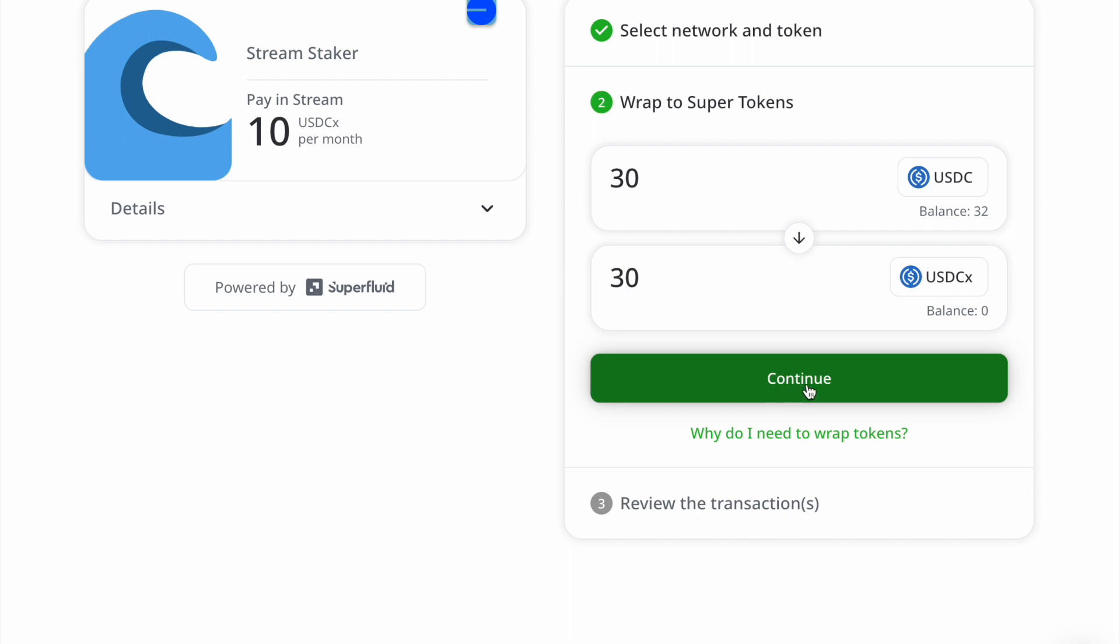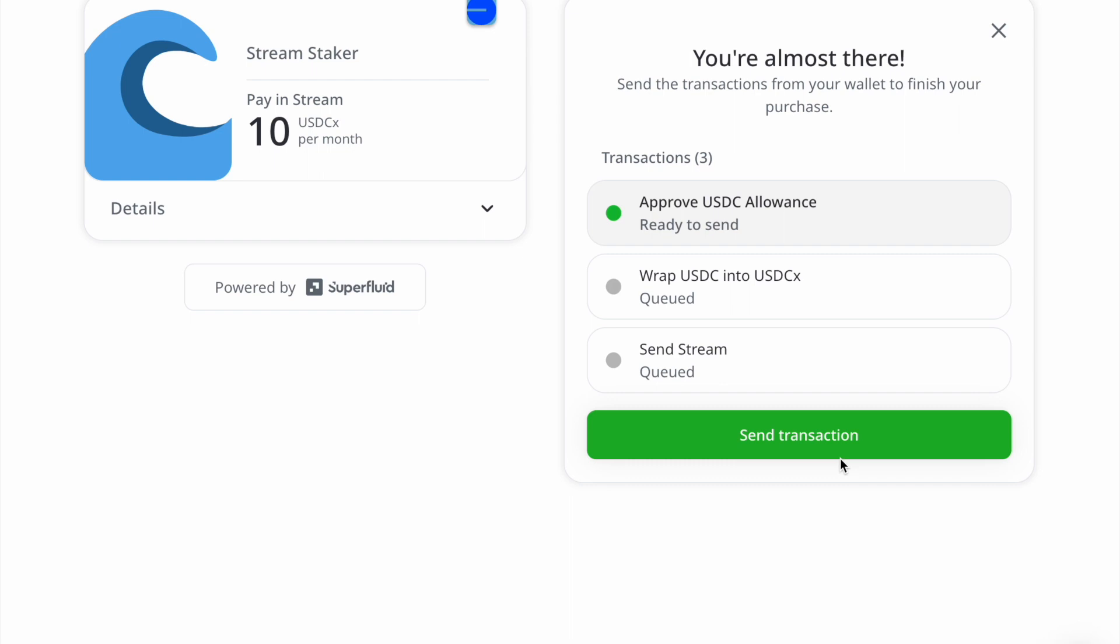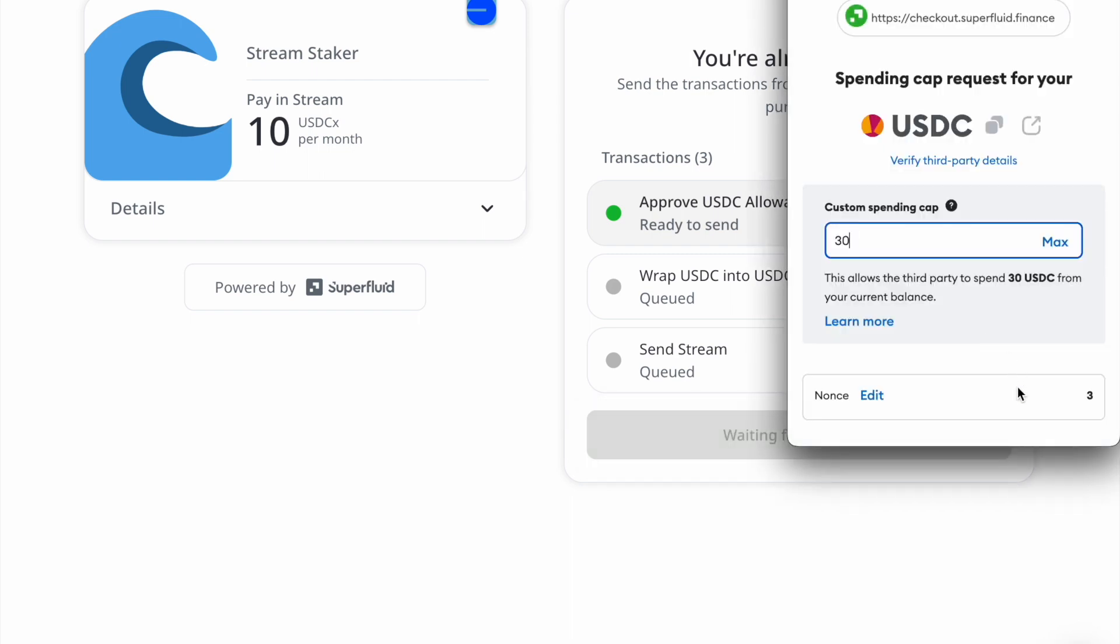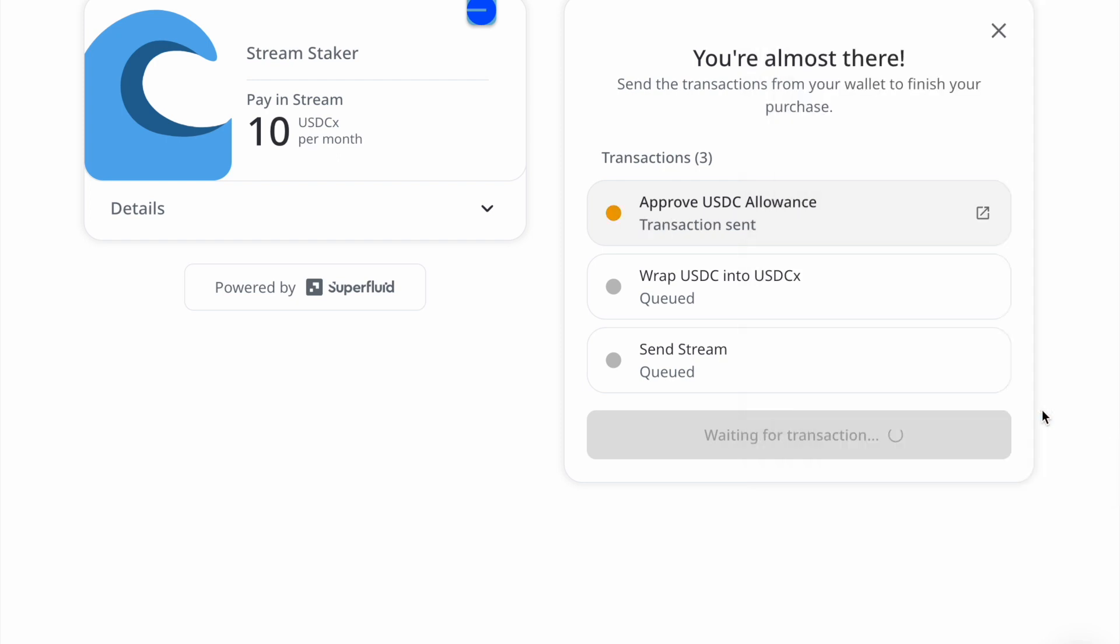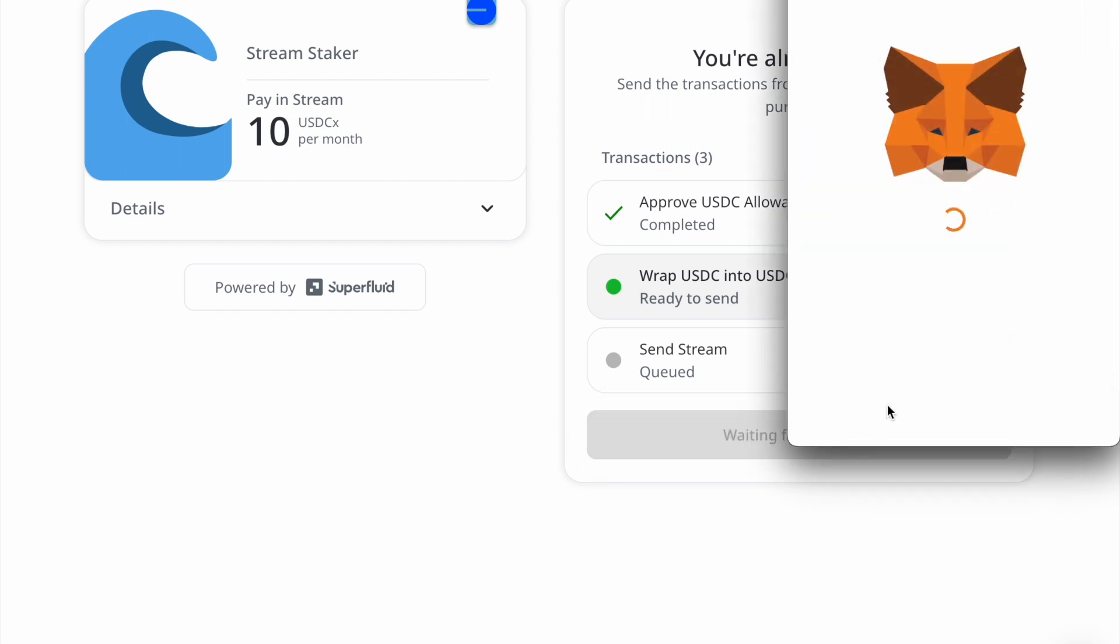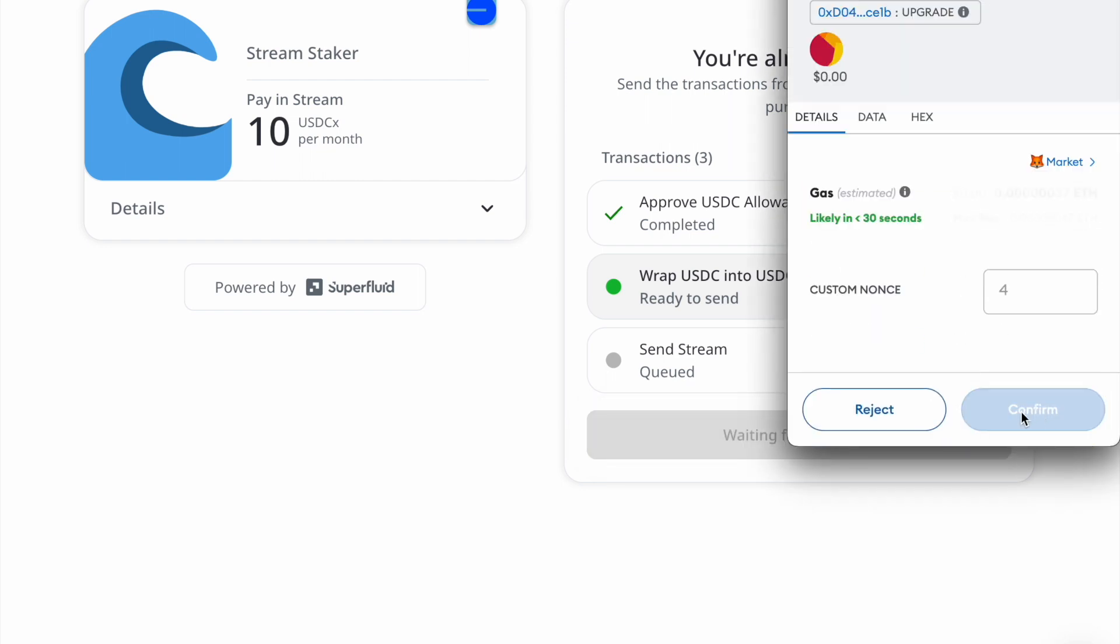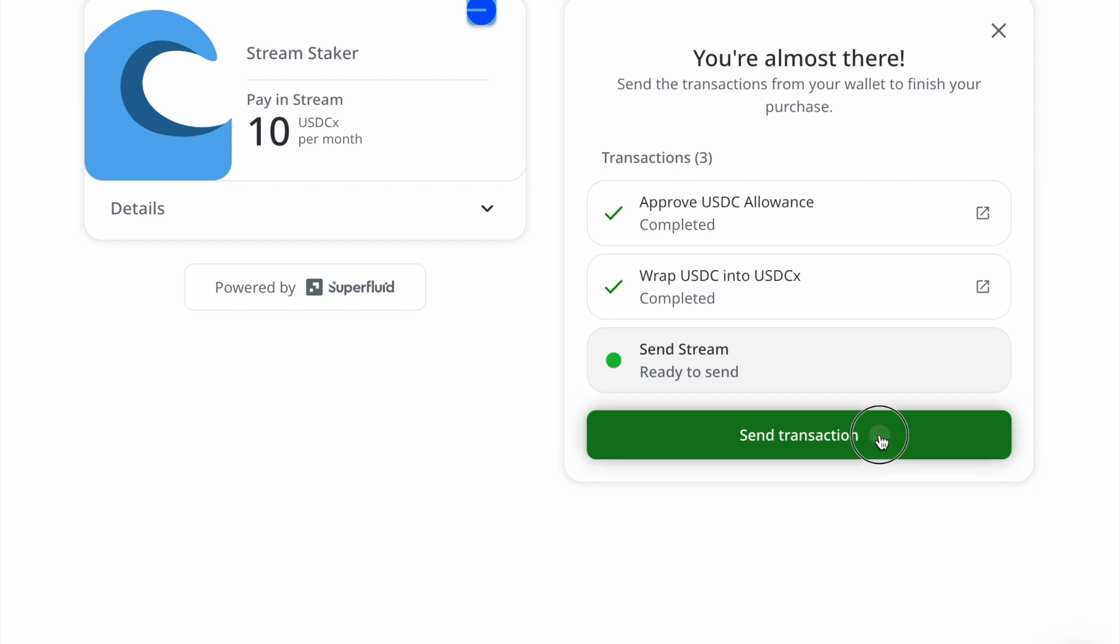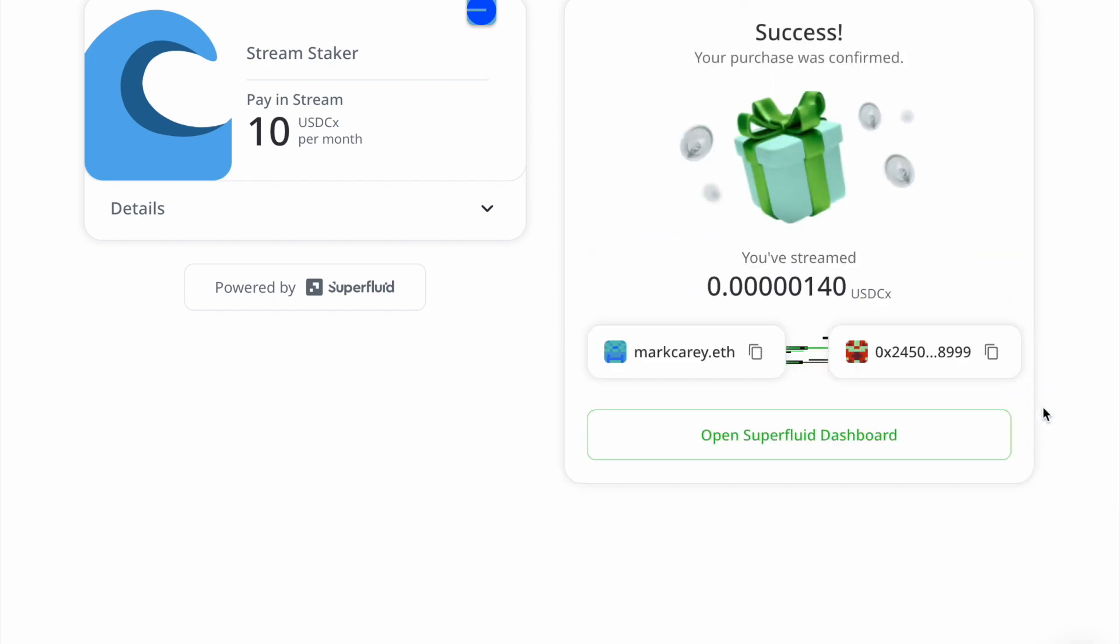I'm going to unwrap some tokens. And there it is. I'm now streaming into the contract. This is all I have to do.